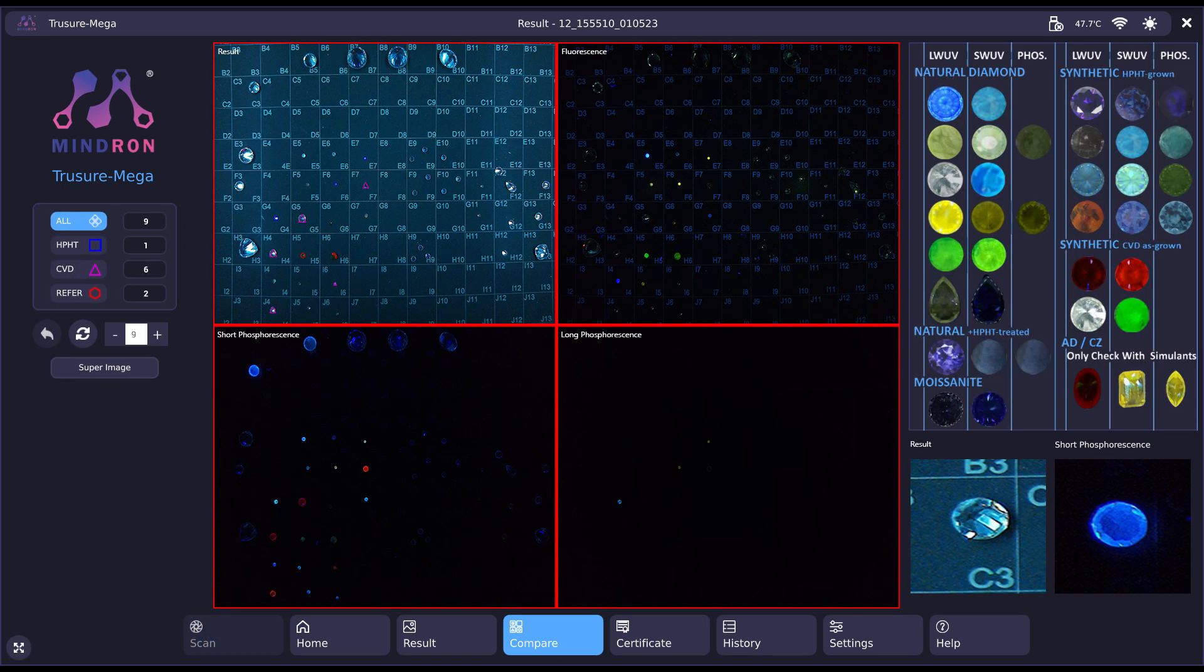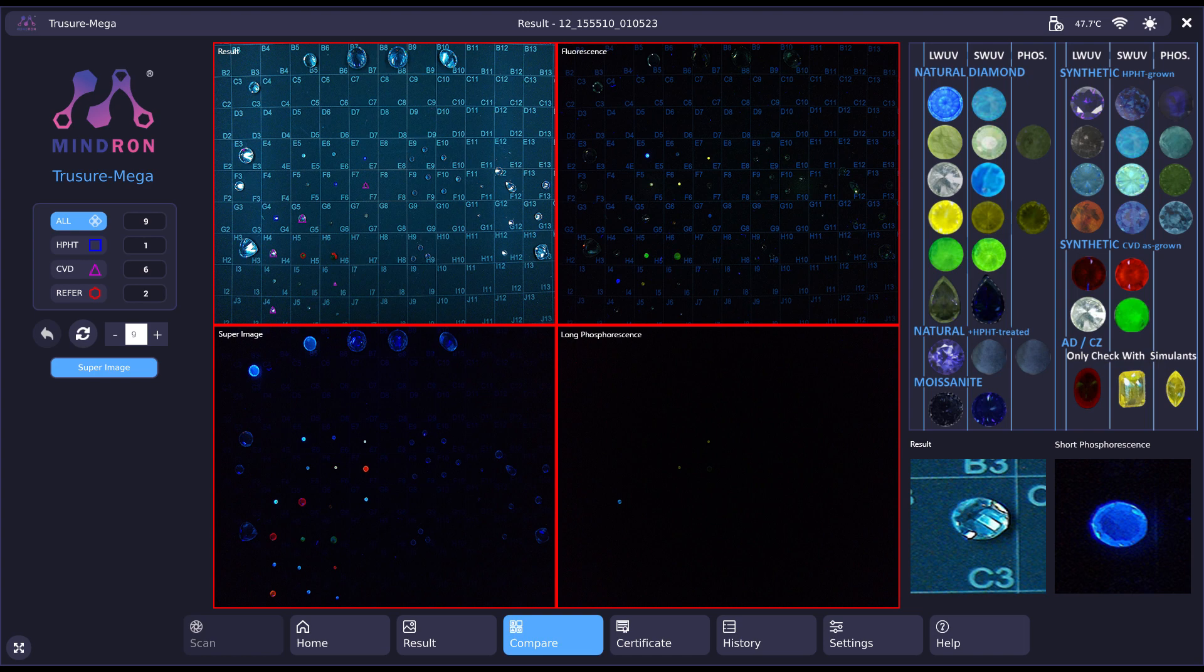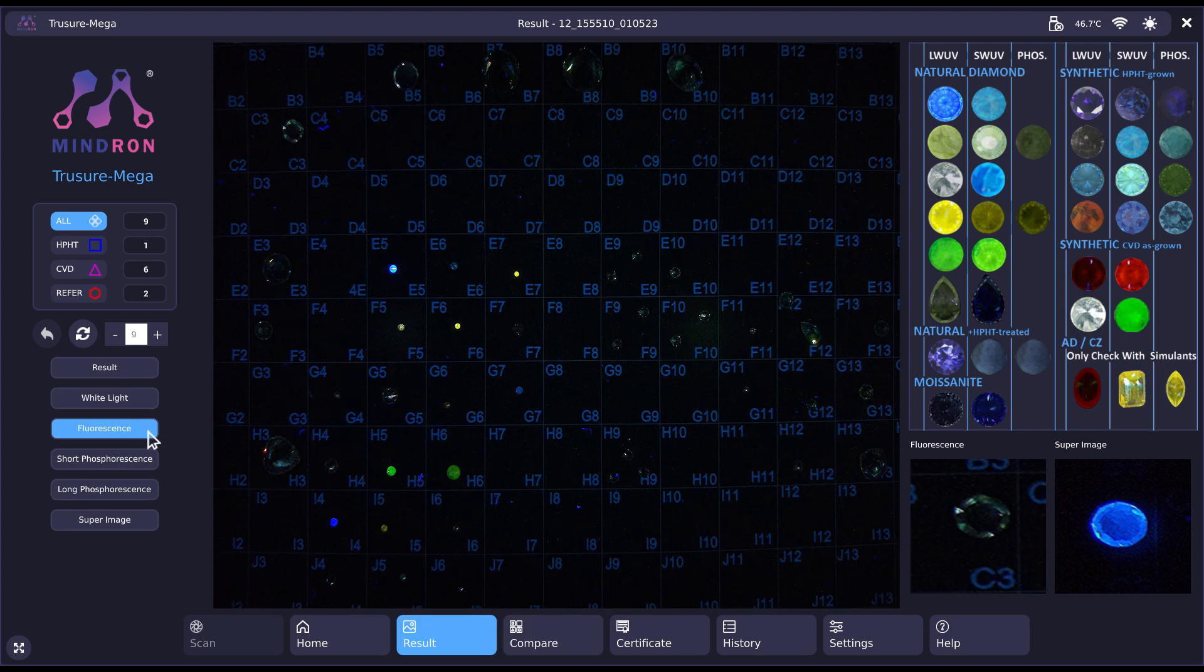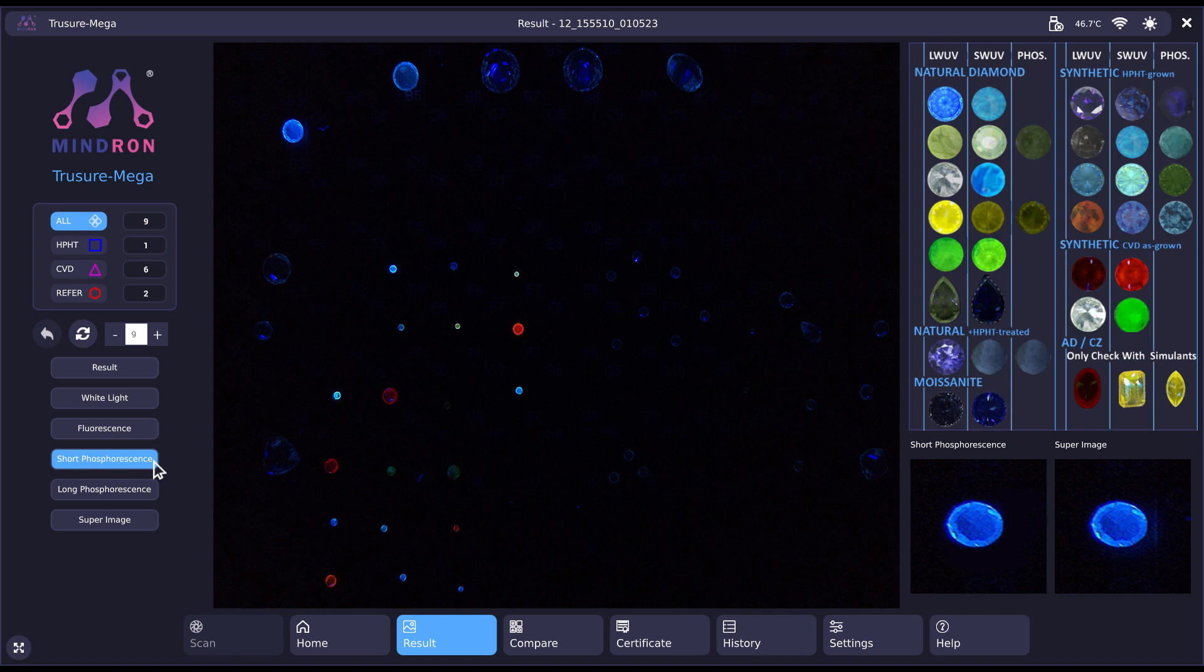View all the images of your diamond in one place. You can view each image individually to closely examine each feature of your diamond.